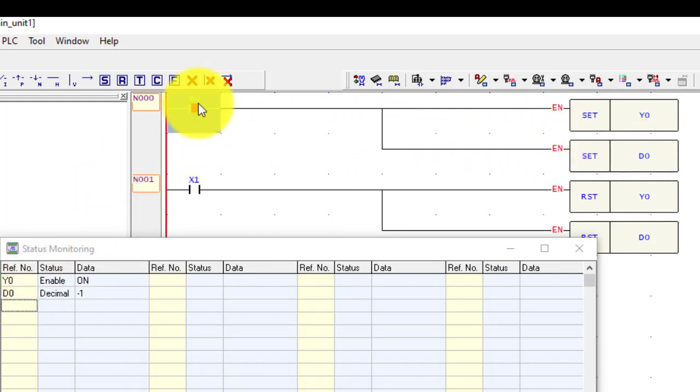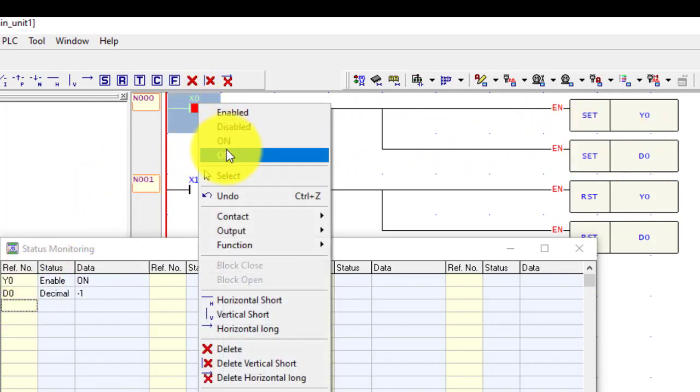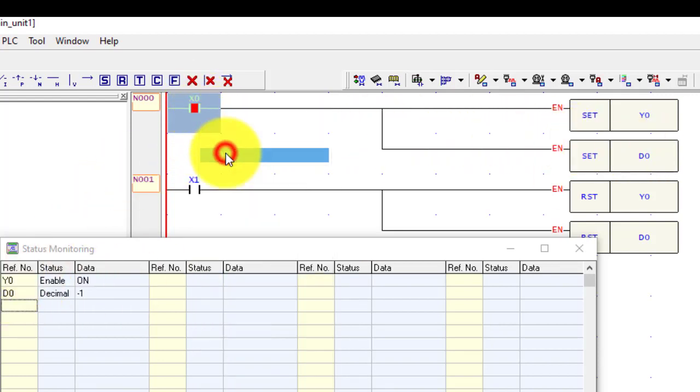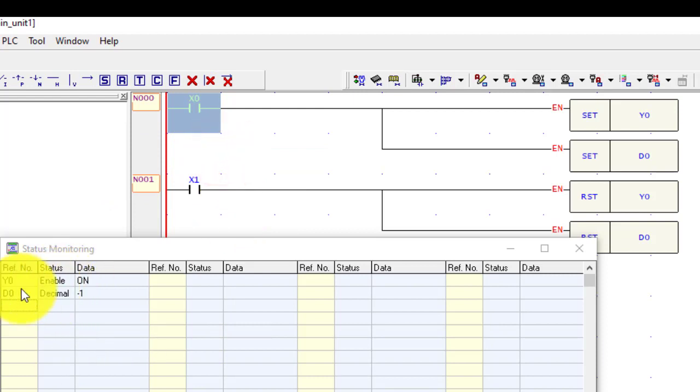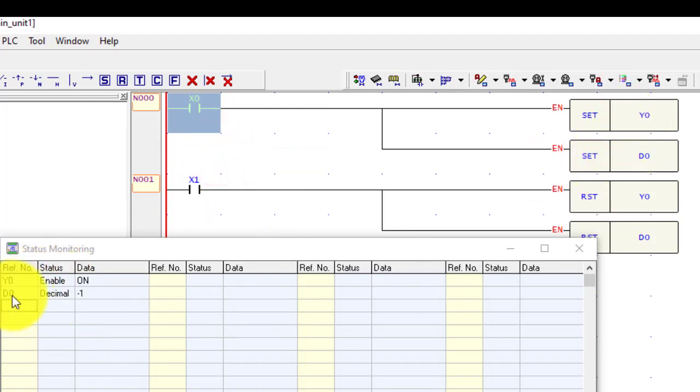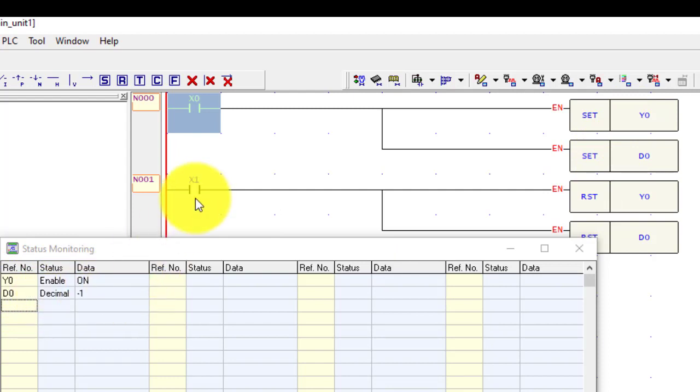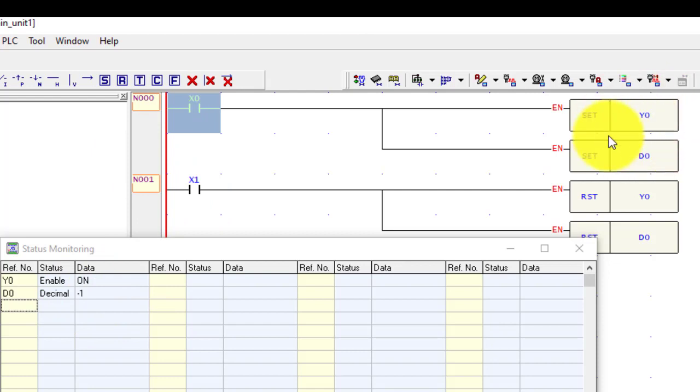Still your Y is enabled, is set. And D0 also has decimal minus one value. It is set. Both values are in set condition.